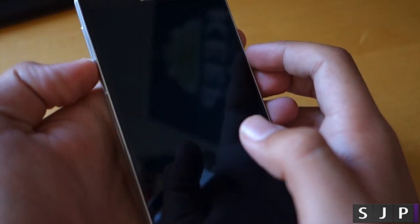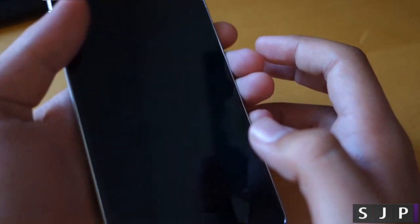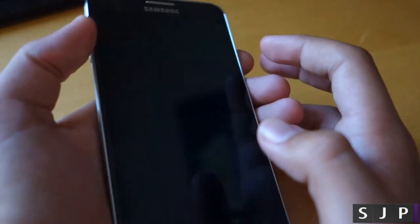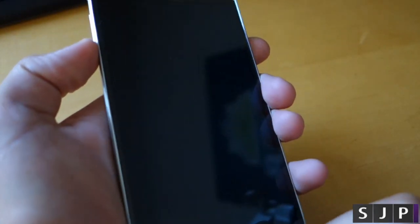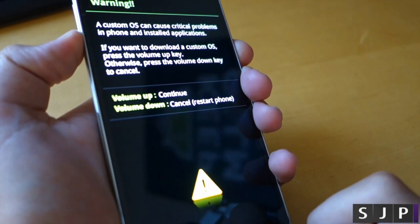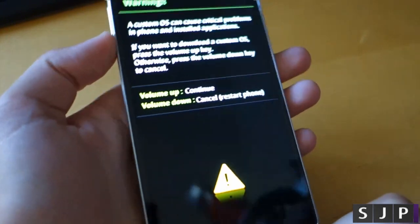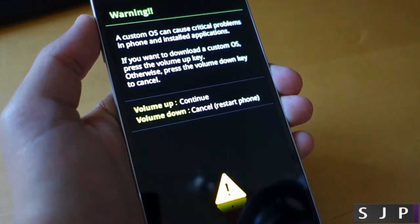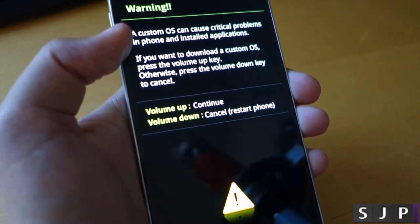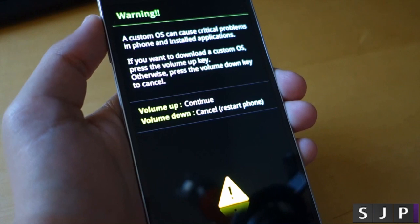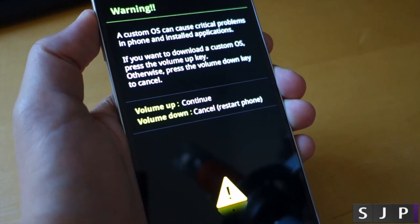So next what we want to do is hold the volume down, power button and our home button. Click them all together at the same time and we'll enter this download mode. Next what you want to do is click volume up to continue.